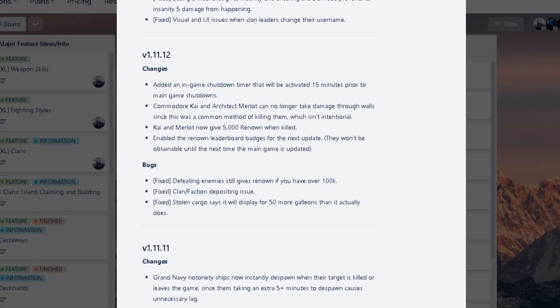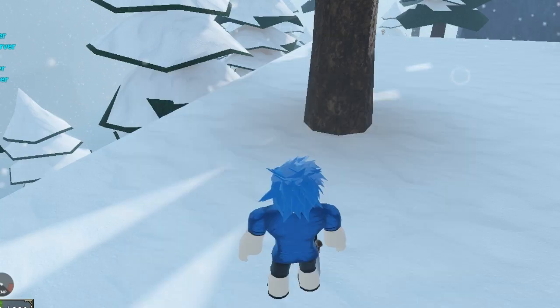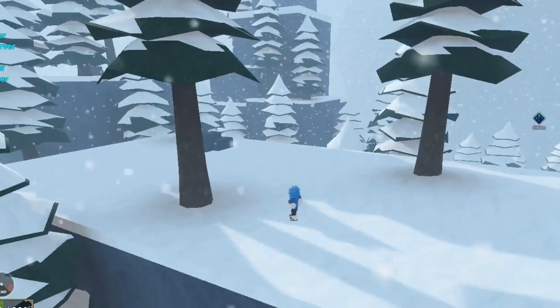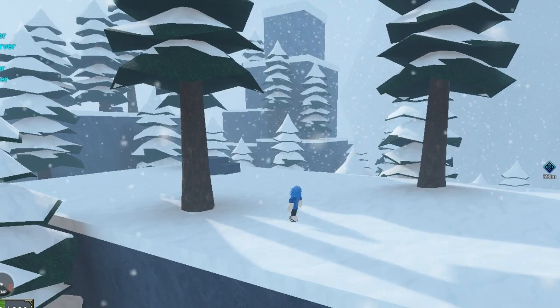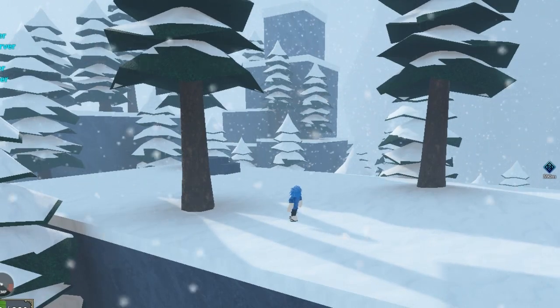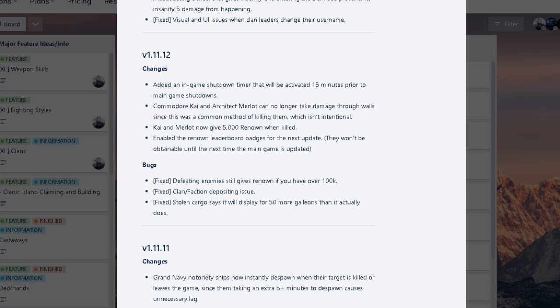For Commander Kai and Architect Merlot farming. Right? Which, not doing anything crazy right now. Anyways, basically you can't hit Architect Merlot and Kai through walls anymore in 11.12, or the next update basically. But they now give 5,000 renown one kill then. Holy shit. Alright. Somebody's gonna have to find a way to cheese them and let me know. You know, shhh. You can discord me and then I won't tell anyone. Shhh. You know. Anyway. But yeah.